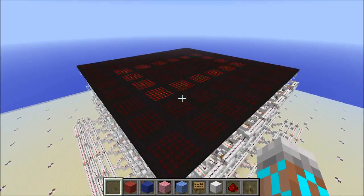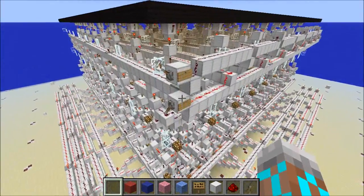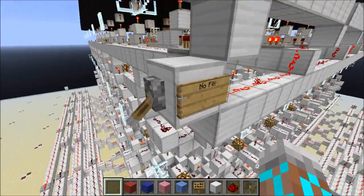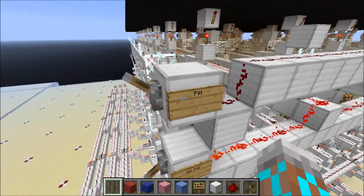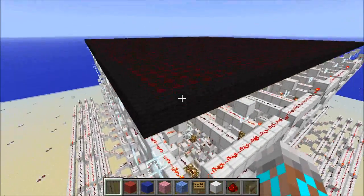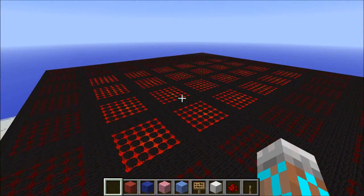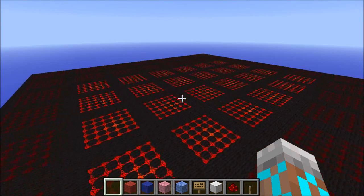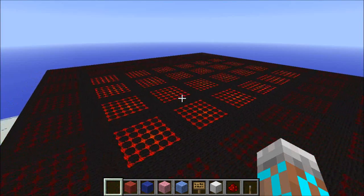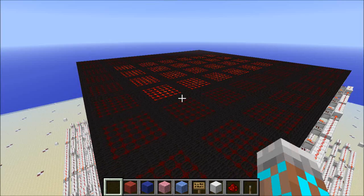We've got one more feature that is pretty sweet. I've got a no-fill lever and a fill lever over here. If I turn the no-fill off and turn the fill on, we can see that we get a filled box — same thing, except now we're filling the whole thing up. We've got a cool way of drawing boxes with only two corners, and we can have an empty box or a full box.